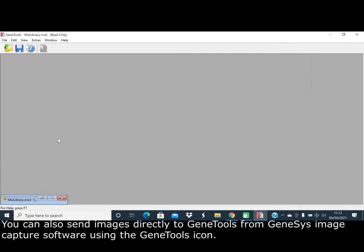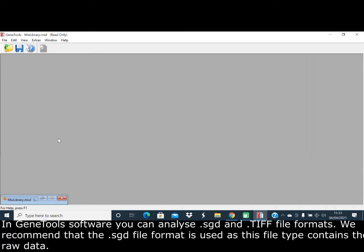You can also send images directly to GeneTools from the Genesis image capture software using the GeneTools icon.